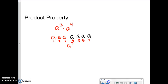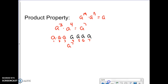...we get seven a's total. So a to the third times a to the fourth is the same thing as a to the seventh power. Theoretically, if I have a to the m times a to the n, that is the same thing as a to the m plus n power.